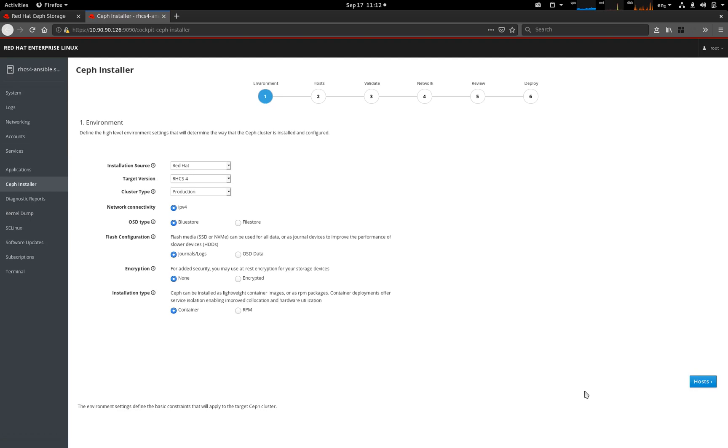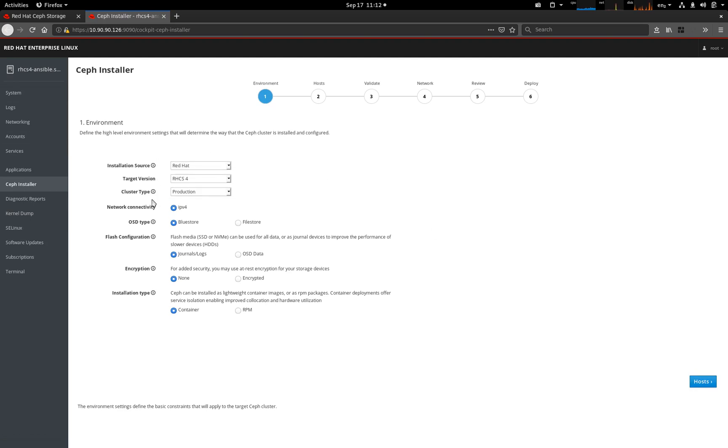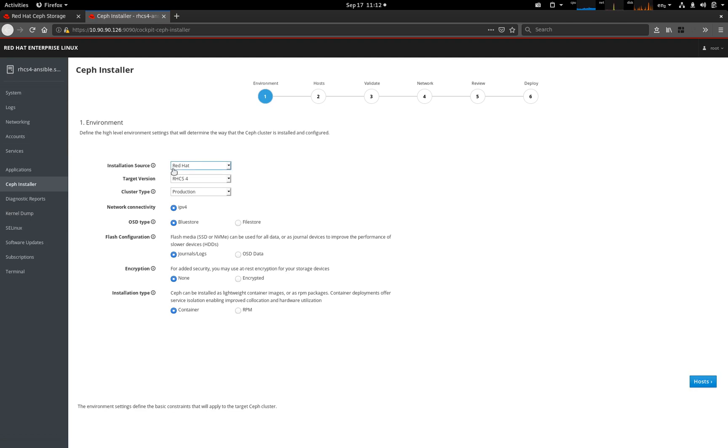First thing is to define the environment. What we've tried to do is make sure that there is help on the pages to resolve any kind of initial issues people have. When we look at the installation source, we can go straight from CDN when we say Red Hat, or we have access to ISO. Or if you want to do a community install, then these options are also there too.